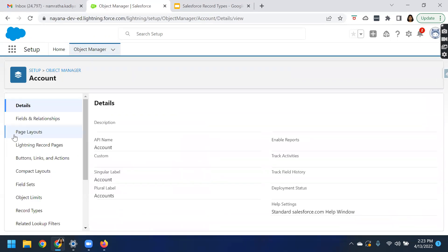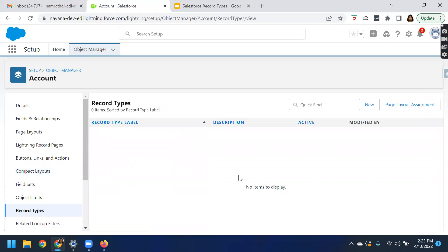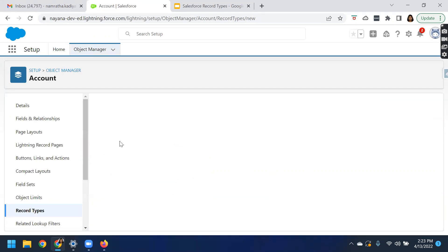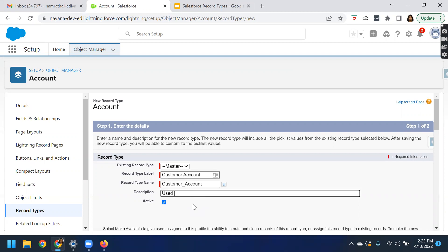Navigate to the account. Here you can see different options — you have fields and relationships, page layout, compact layout, and likewise you have record types. Navigate to record types and from here, click on New. Let us create a new record type and give the record type label as customer account. Give the record type name and a description — for example, 'used to create customer accounts.' It is always best practice to give a description to the record types you are creating.